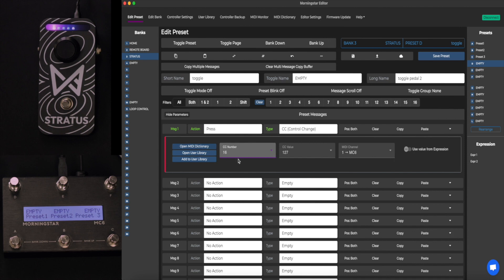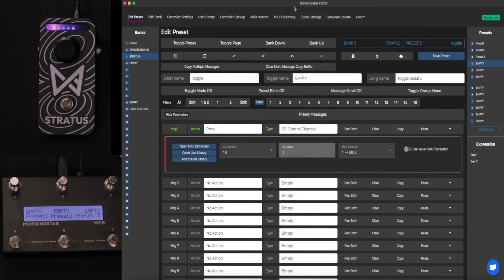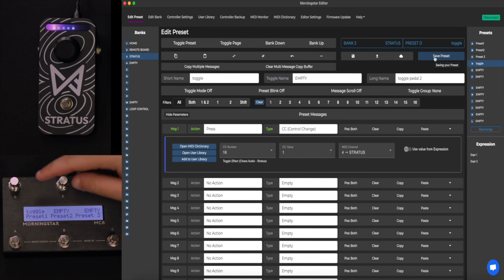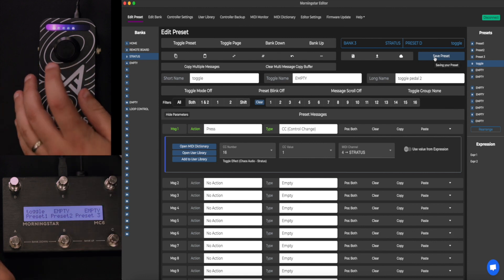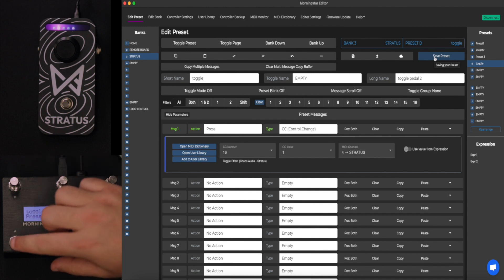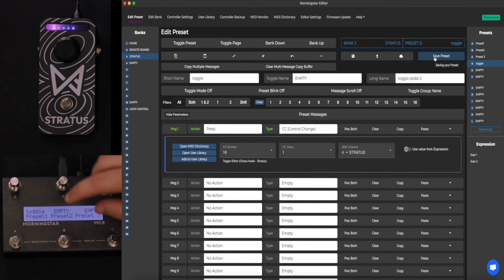We're at CC16 and our value is going to be 1 for our second effect. We go to CC value 1, CC number 16, and make sure we're always choosing the MIDI channel of the Stratus — channel 4 or whatever your Stratus is set to. The MIDI dictionary tells us it's doing Toggle Effect. Press Save. Now within these presets, we should be able to toggle on and off the second effect. Let's look at it — we're able to turn it on and off. No matter what preset we're on, we can toggle that second effect.